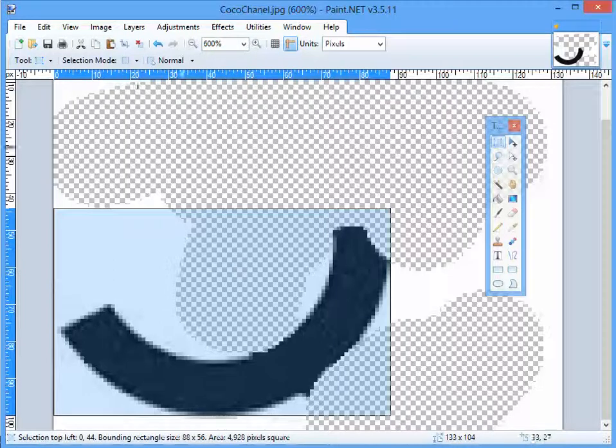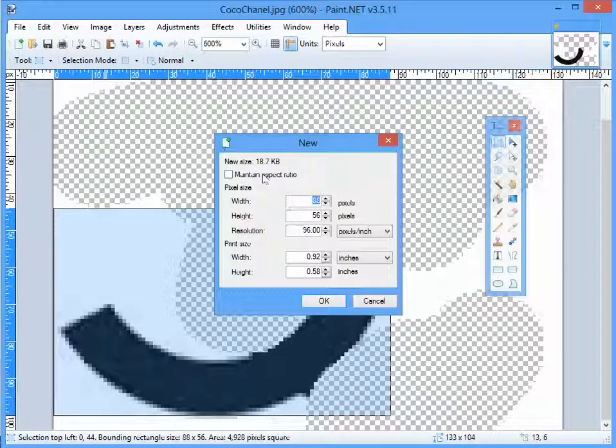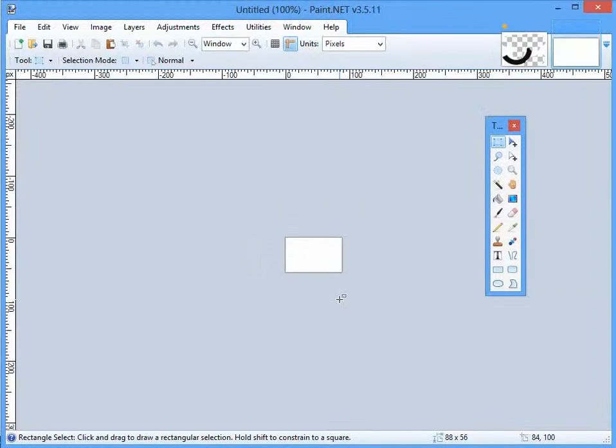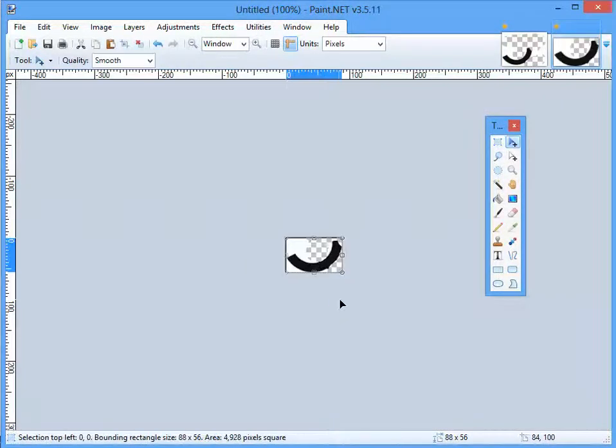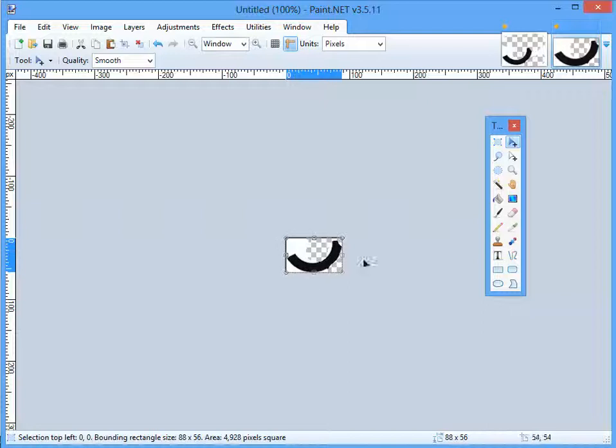I'm going to Control+C it, and then I'm going to do a new file. It automatically sets a canvas size that's the same as the one I want. Great. We're almost there because most of it's invisible - we just want to get the rest of that background invisible.